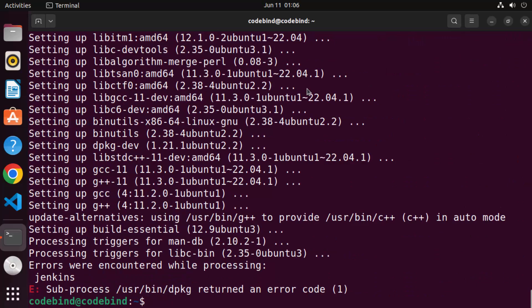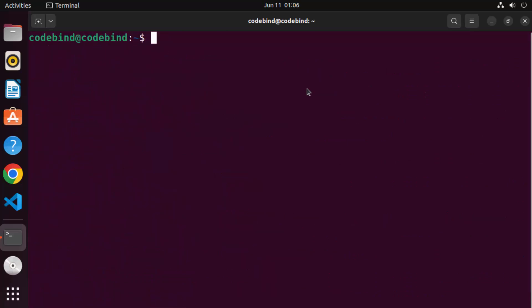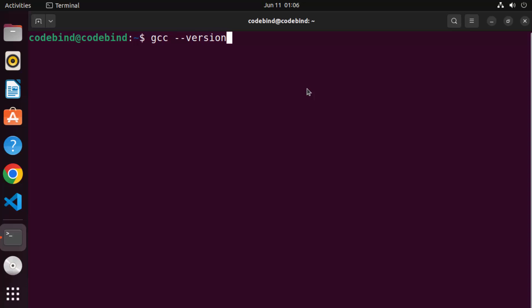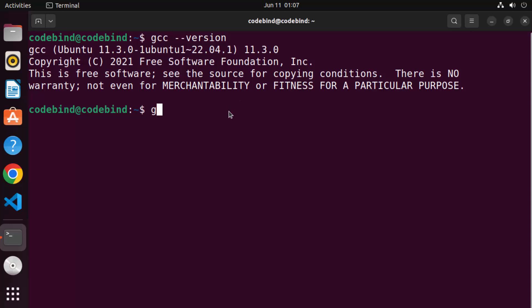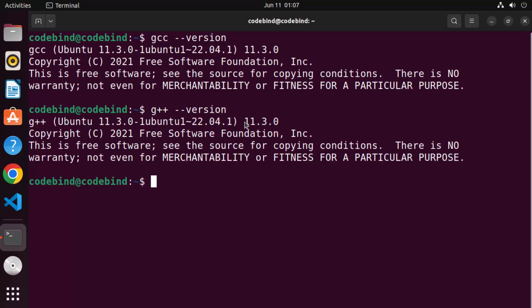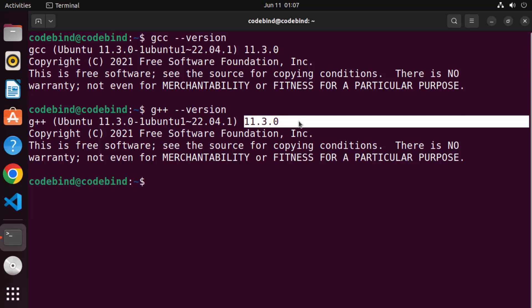Once these two commands finish successfully, clear the terminal. Now you can give the GCC or G++ command to test the installation. To check the version of GCC, write gcc --version and press Enter — it will show output like gcc ubuntu and the version installed, which is 11.3.0. Similarly, write g++ --version to check the version of G++.